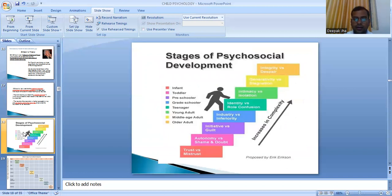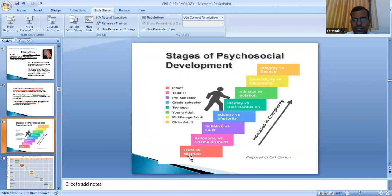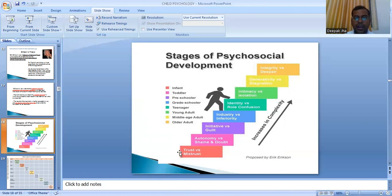The first stage of Erickson's developmental theory is trust versus mistrust, synonymous with Freud's oral stage. The child either develops trust or mistrust toward his society. For example, an infant who is hungry — if his desire is met by his mother or the society, the child develops trust. Conversely, if it is not met, the child develops mistrust.